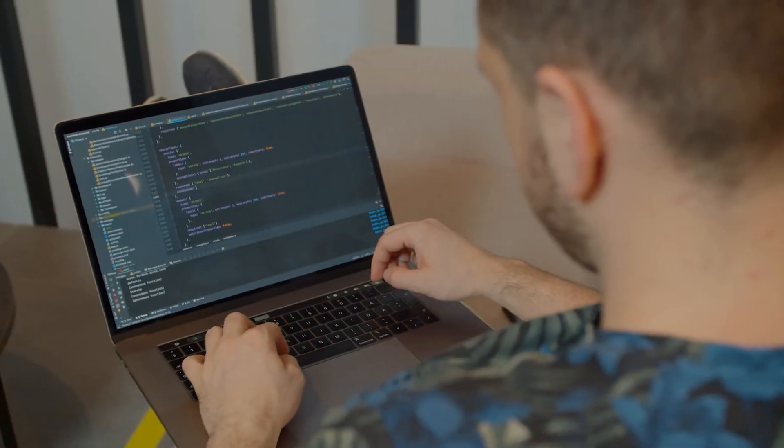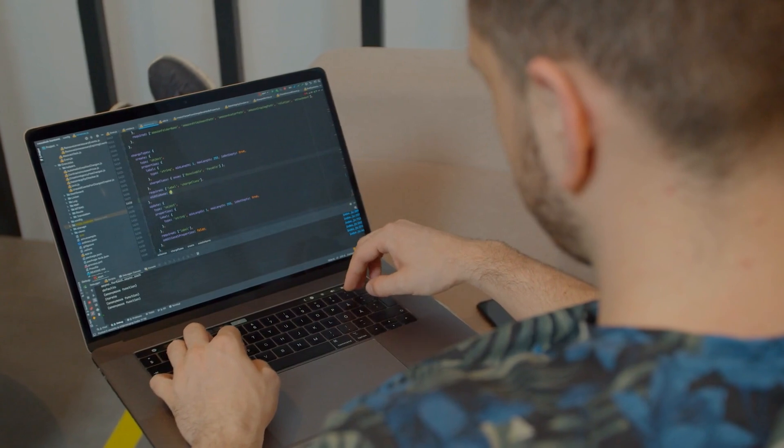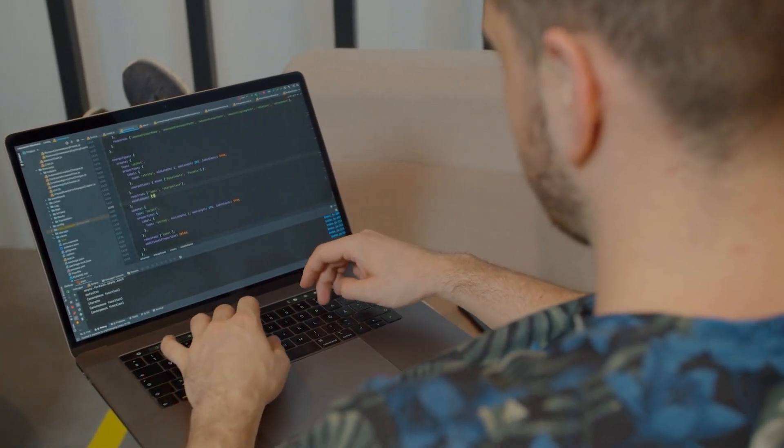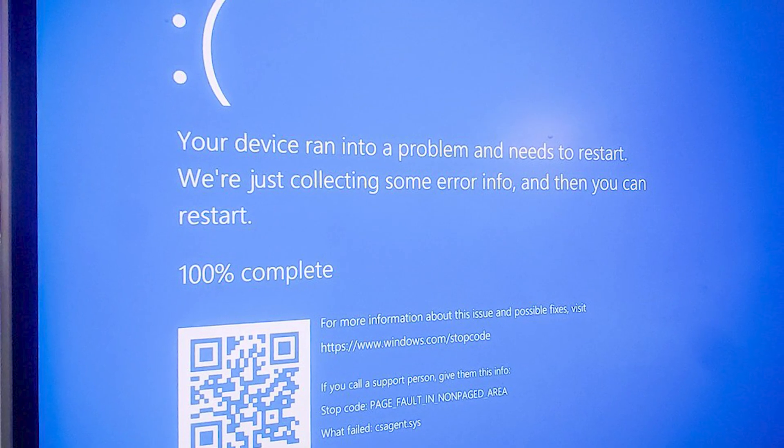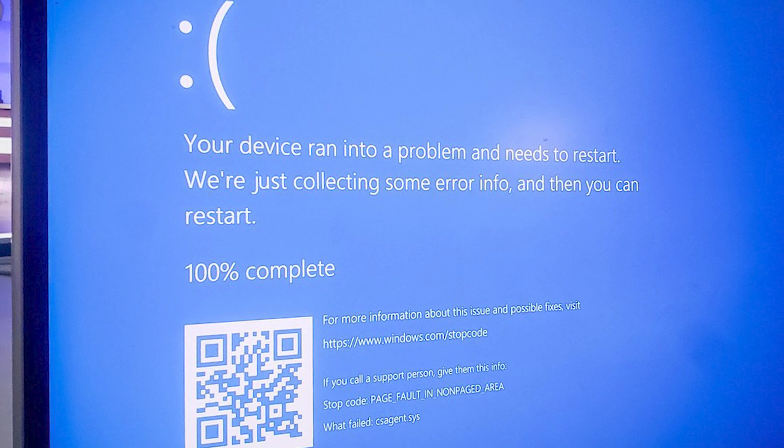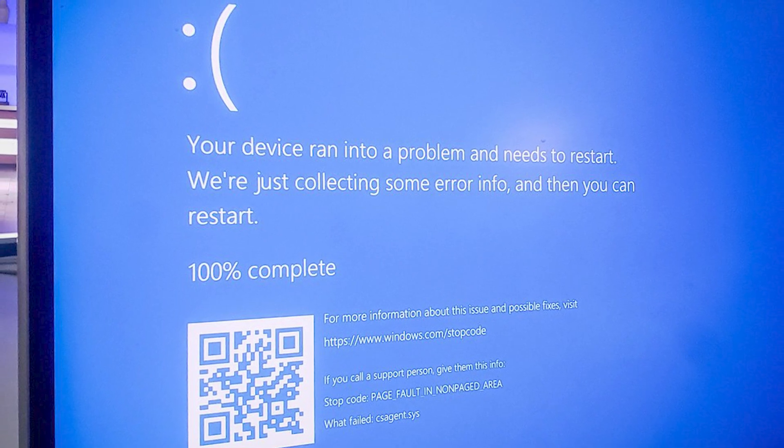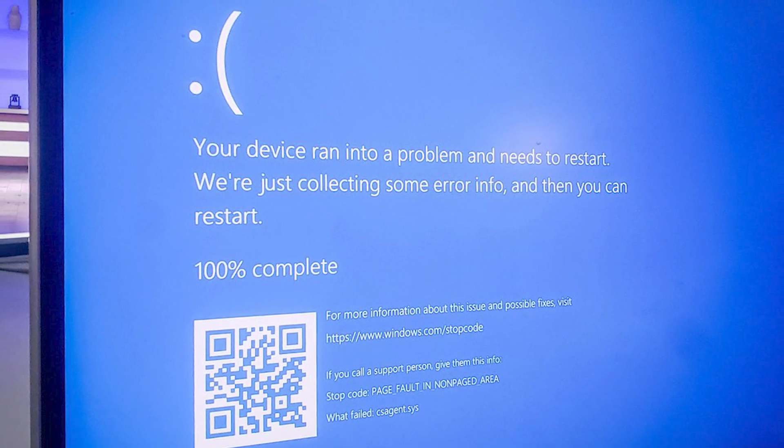So where do we go from here? Well, for starters, if you're reading this on a Windows machine that's still functioning, count yourself lucky. For the rest of the world, it's going to be a long day of manual fixes and frustrated IT teams.